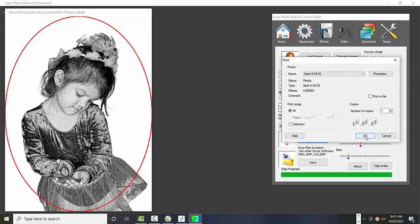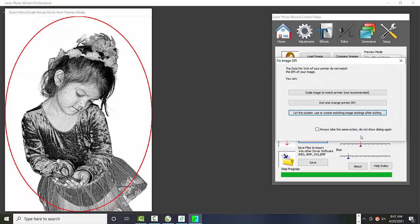So now all we do is say okay, and notice we have a problem. And what's the problem? The problem is that we have to exactly, in a laser, we want to exactly match the printer output. And in this case, we didn't.